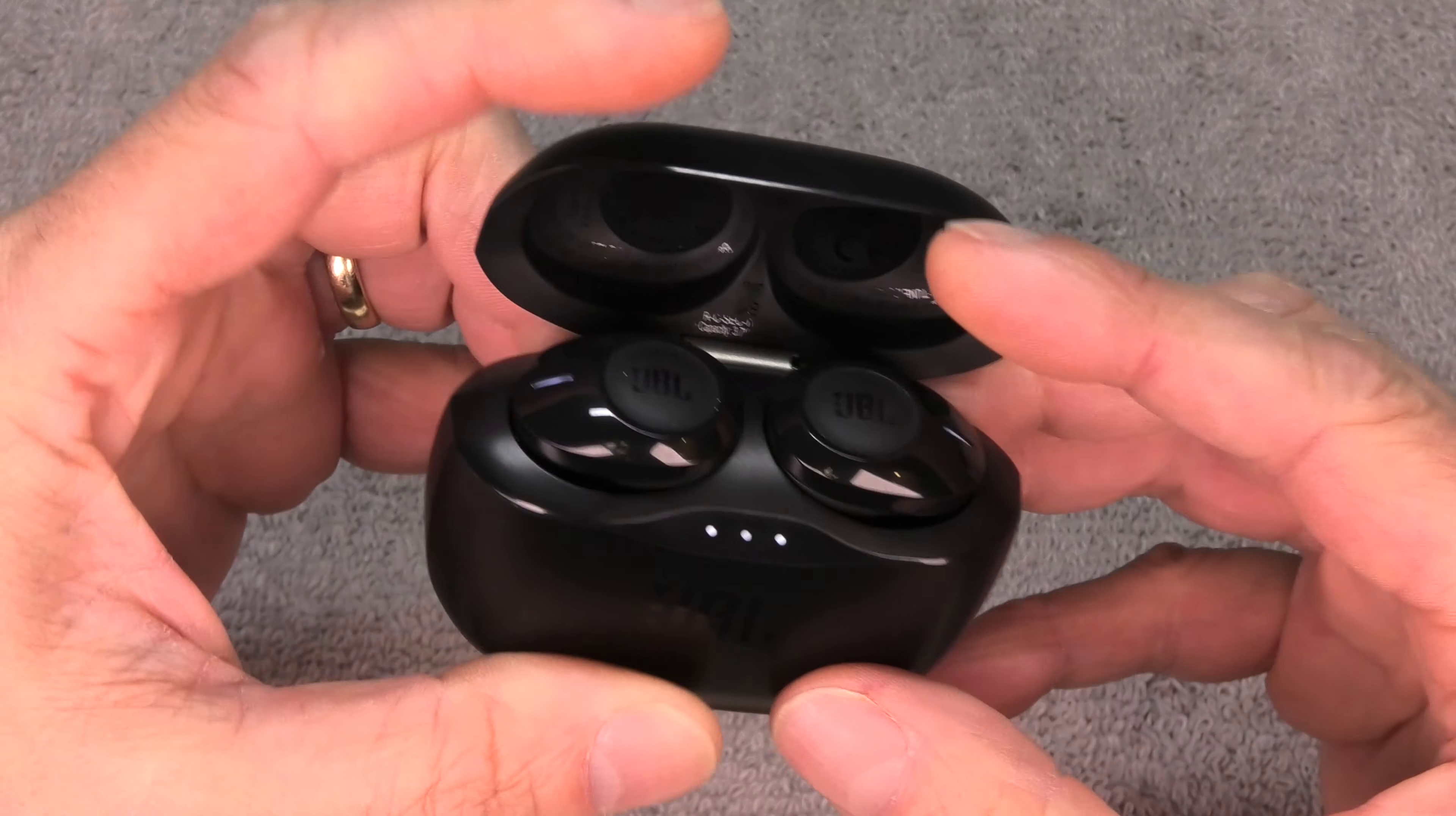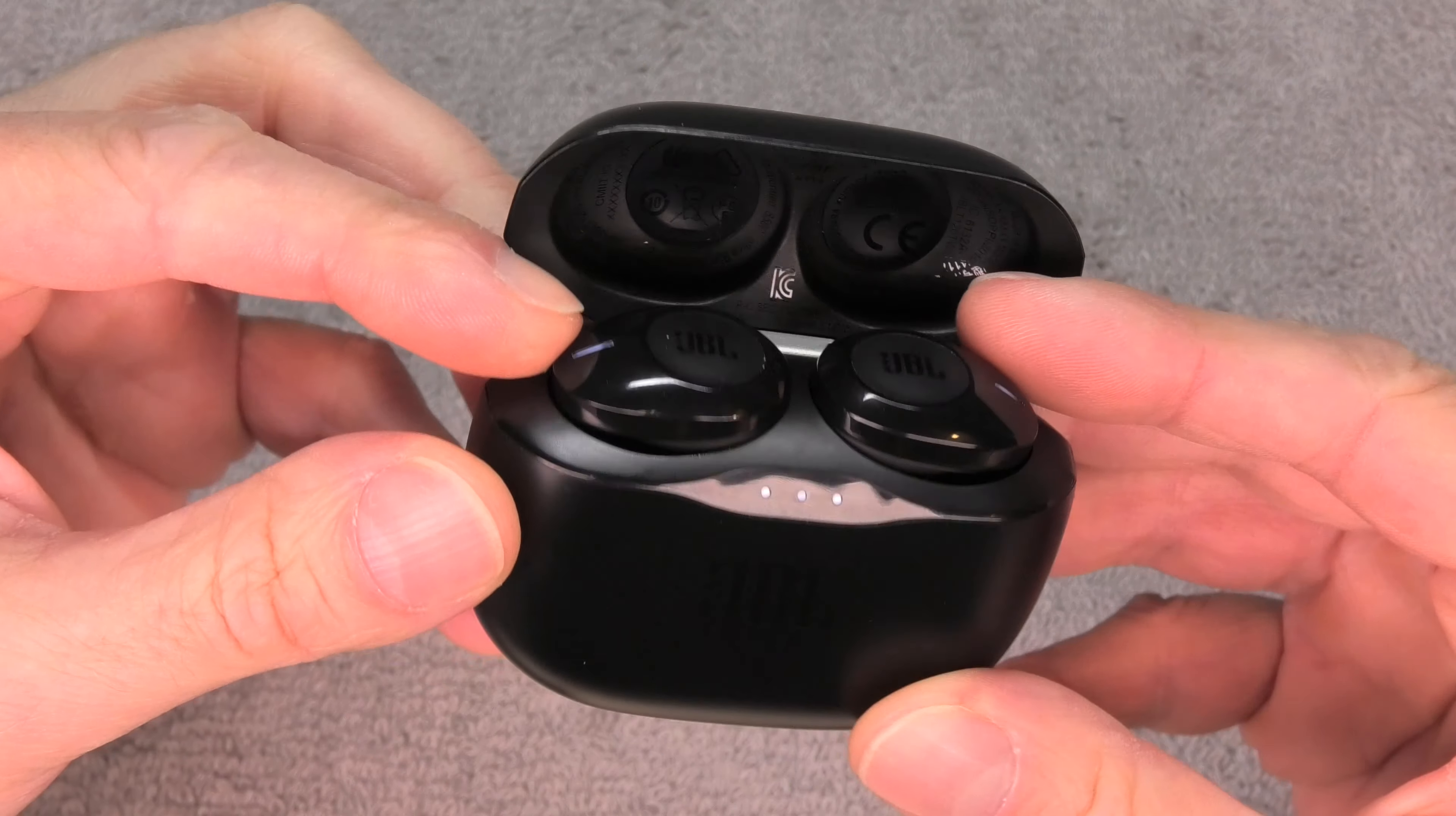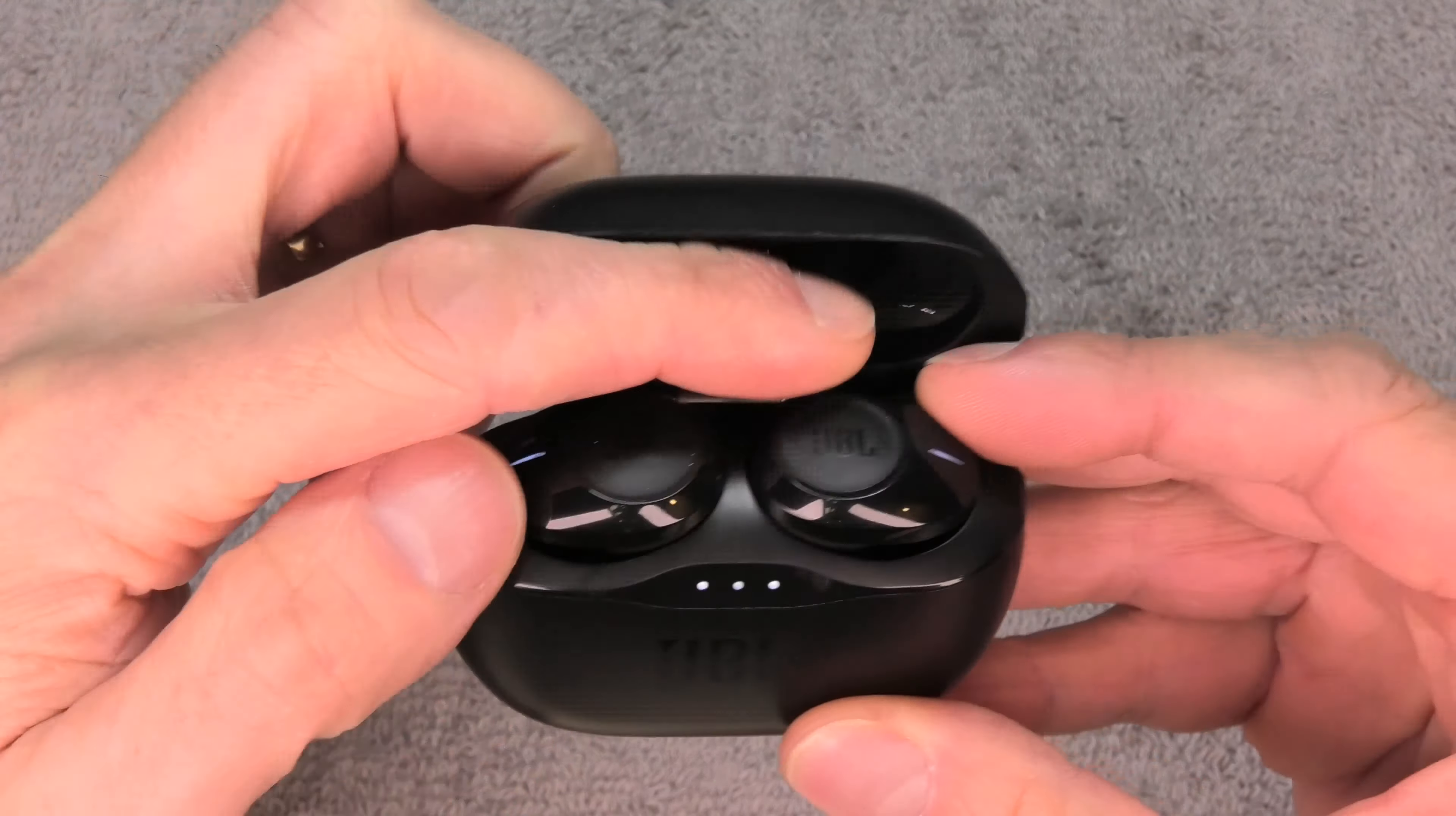Hey guys, today I have here my JBL Tune 120 TWS wireless earbuds. These are some really great earbuds but they work a little bit different than traditional ones because these don't have any wires at all, so these are a little bit more complicated than traditional earbuds.